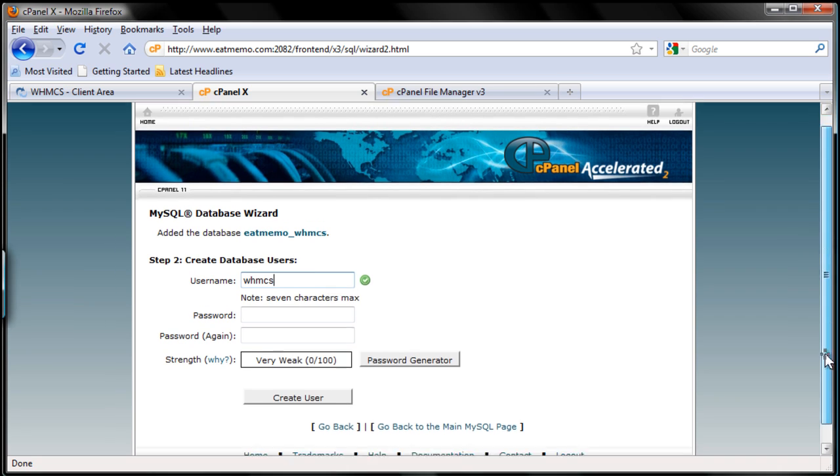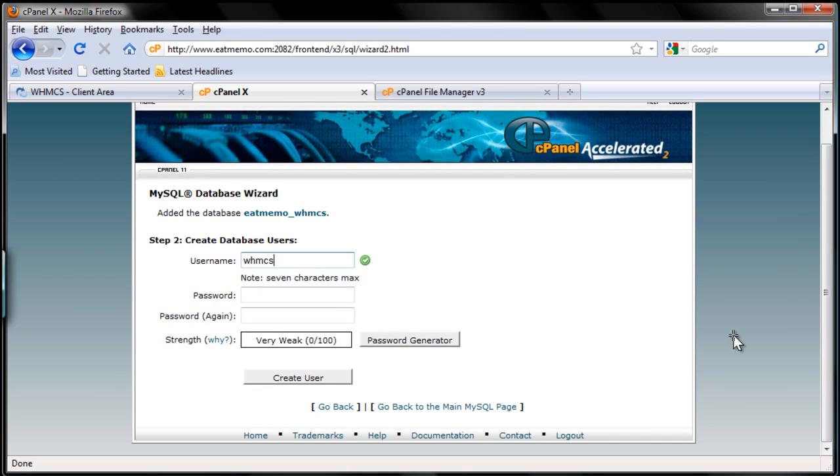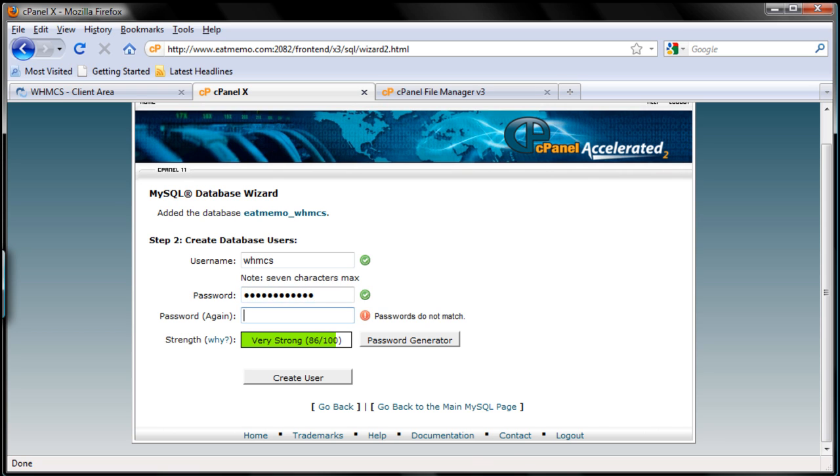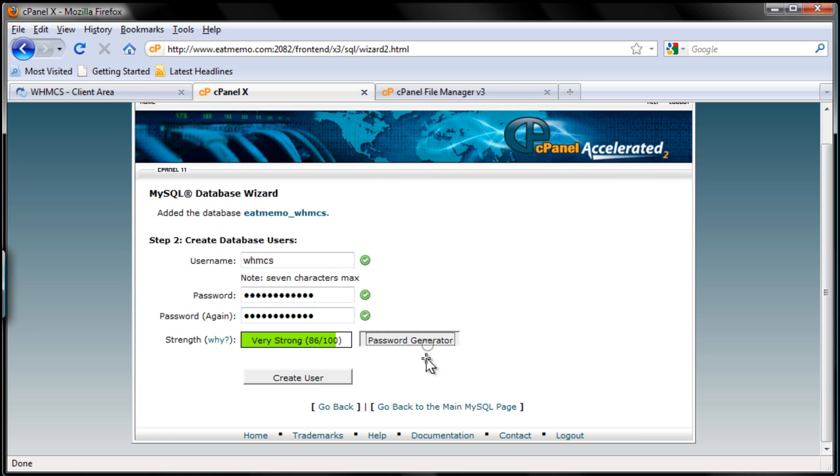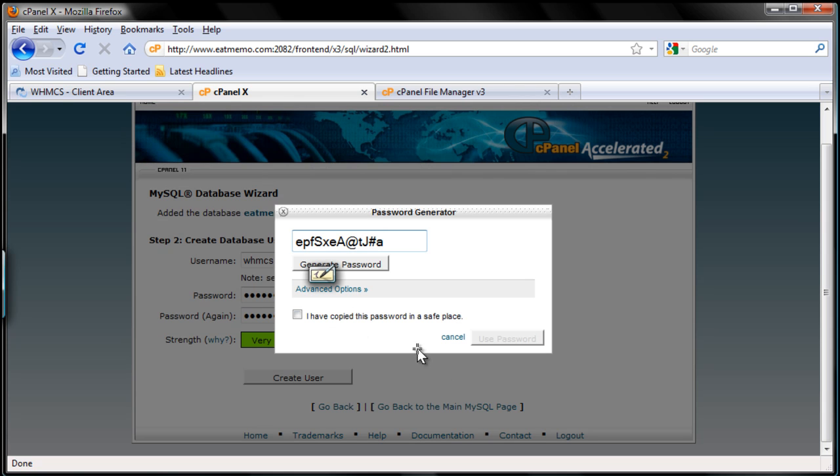Now let's define the password. I'm going to use a strong password always. Let me just use the password generator here. So we have this password and I'm going to copy this.